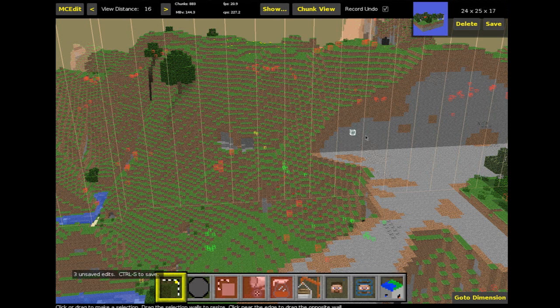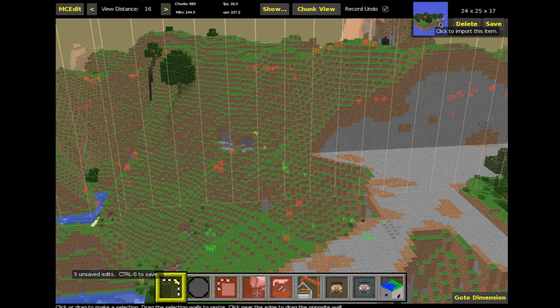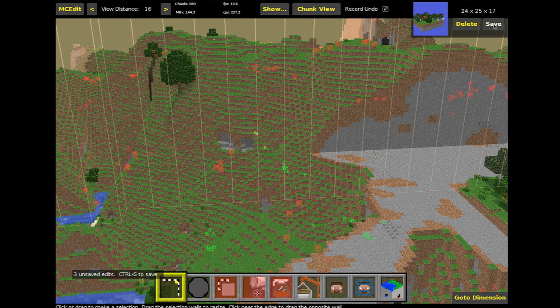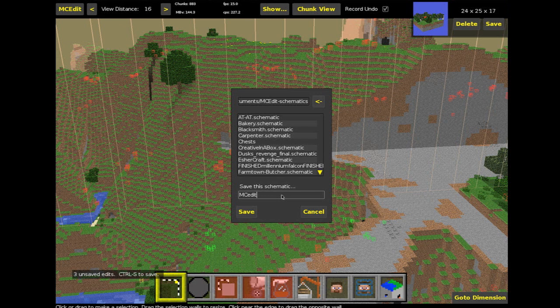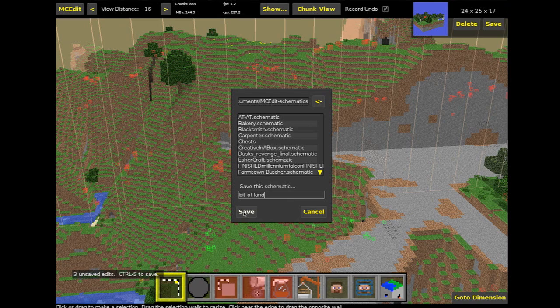In MCEdit, we could select that building and copy it. And we could save it. So actually in fact, we could save up here. So this bit of dirt up here, we could press save. And we actually save it as a schematic. So I'm going to save it as a bit of land. I'm going to call it bit of land. And save it. And we'll save it as bit of land dot schematic. So this schematic file is a file that saves chunks of bits of Minecraft. So save.